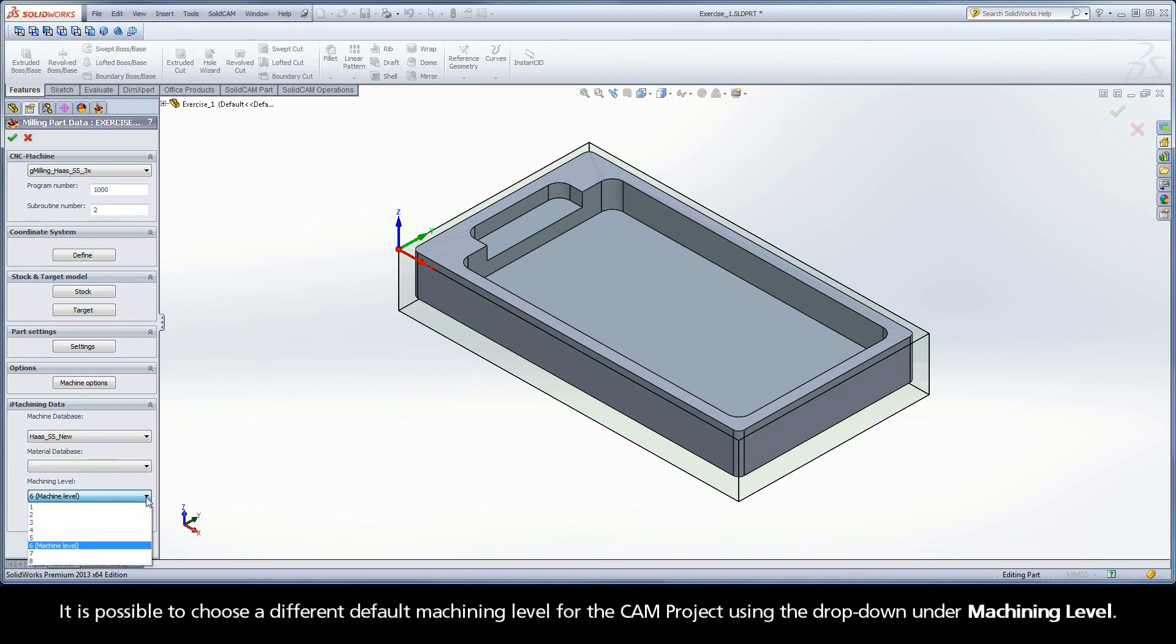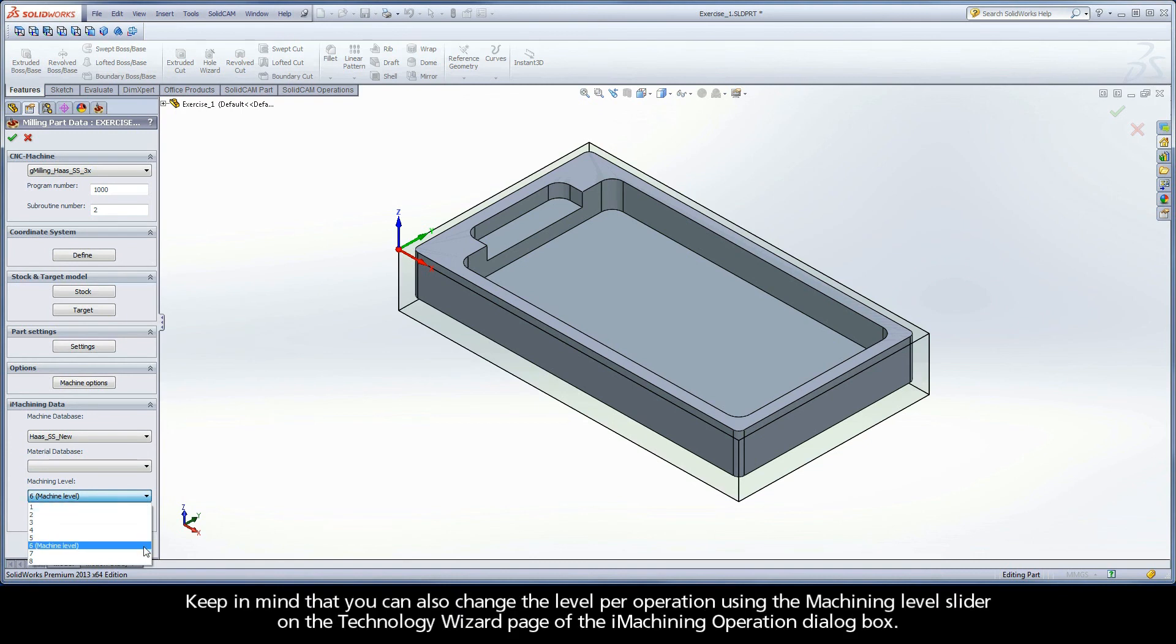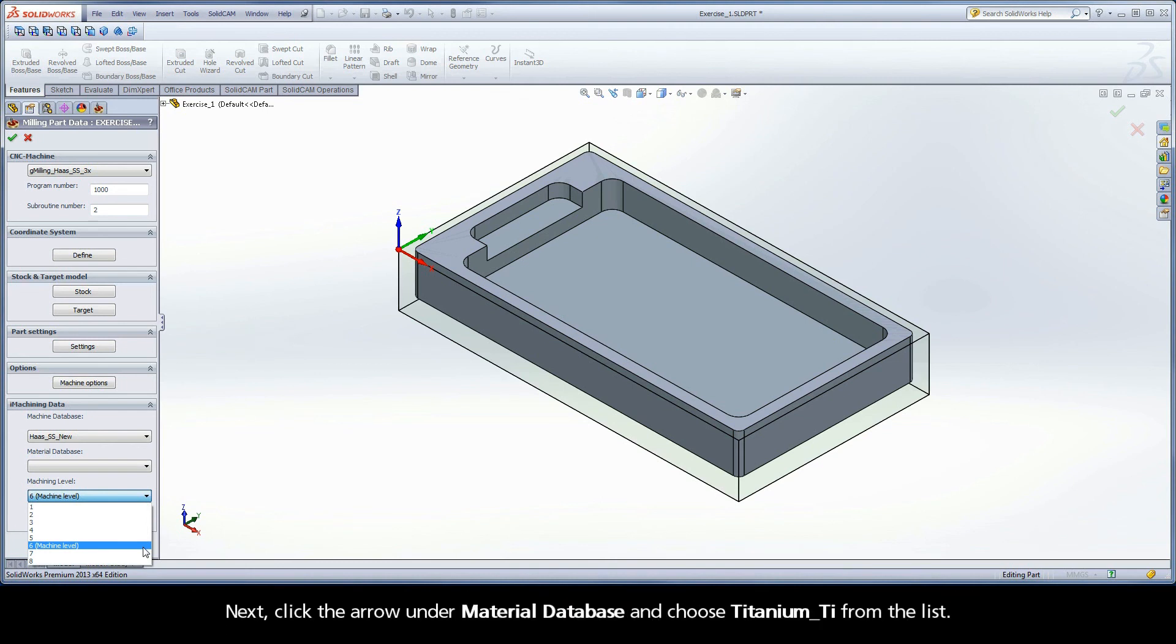It is possible to choose a different default machining level for the CAM project using the dropdown under Machining Level. Keep in mind that you can also change the level per operation using the Machining Level slider on the Technology Wizard page of the iMachining operation dialog box.